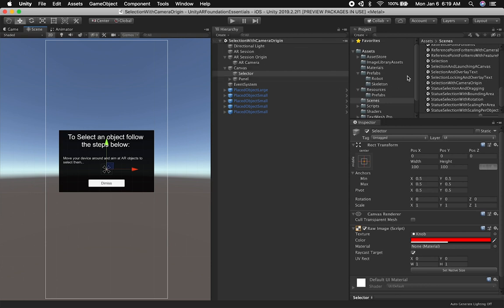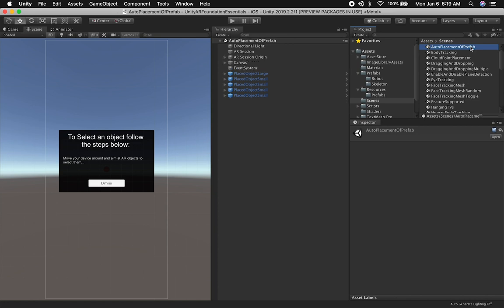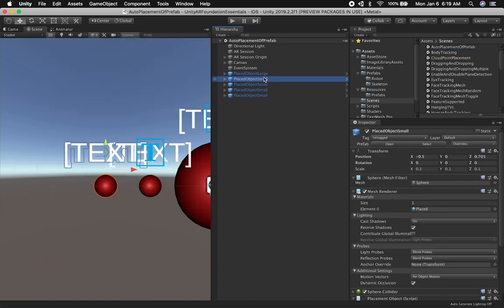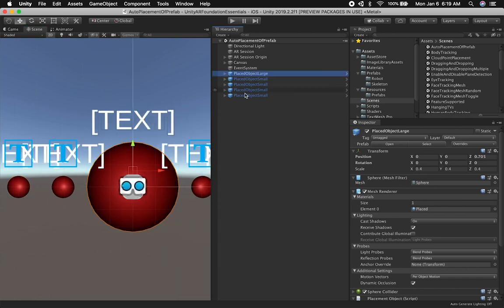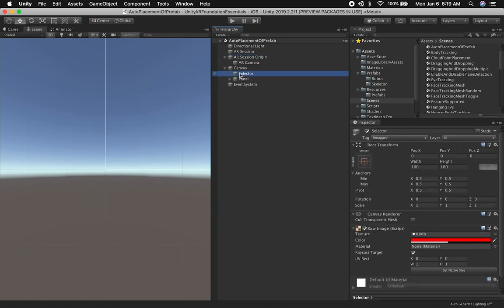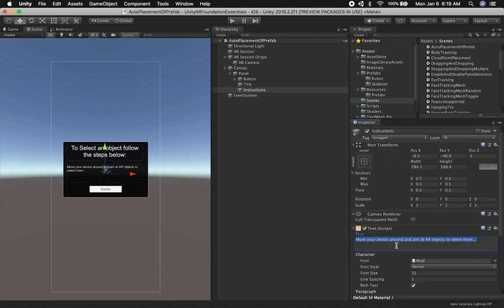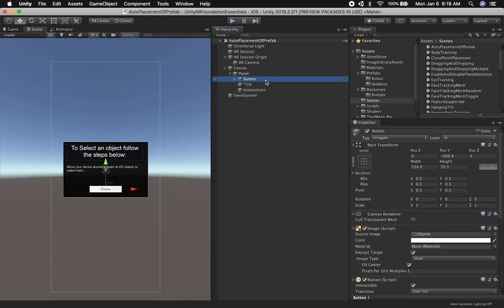Let's go ahead and clone this scene and start with it as a foundation. We can just call this one — instead of "selection with camera origin" — we can say "auto placement prefabs" since it's going to be just one prefab. And then we're not going to have any of these, so I'm just going to remove this, and we're also going to remove the selector. We don't need a selector, and then we can just change some of these instructions. I'll do that later — I don't think that's important for these videos.